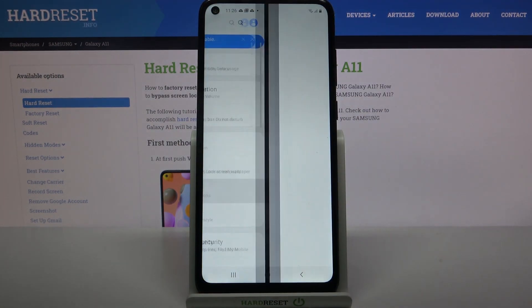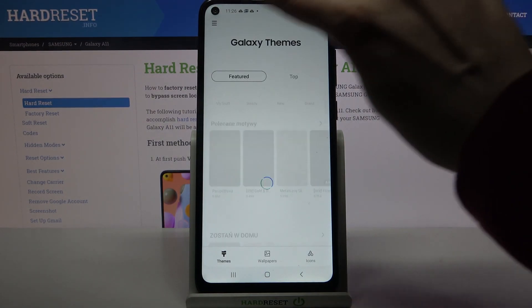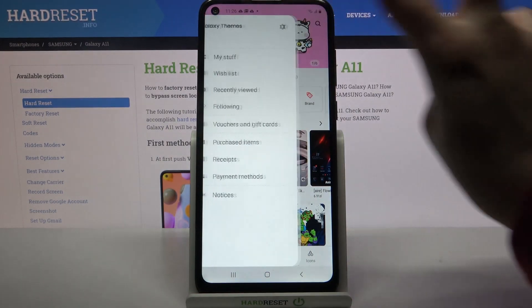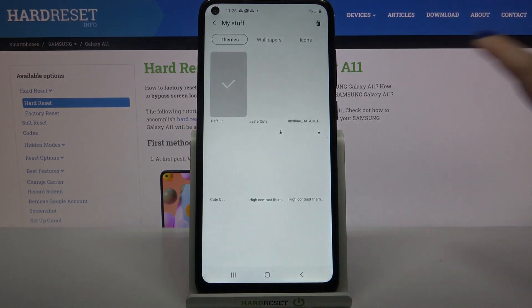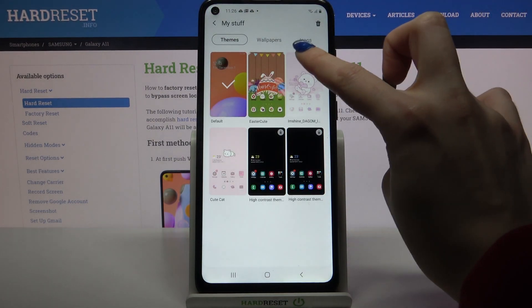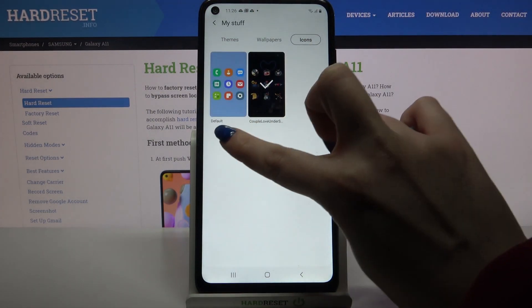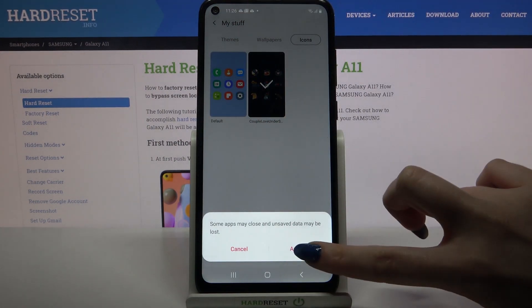Choose themes, click at the top left corner on the three lines, choose my stuff, and select icons over here, then tap on default icons and choose apply.